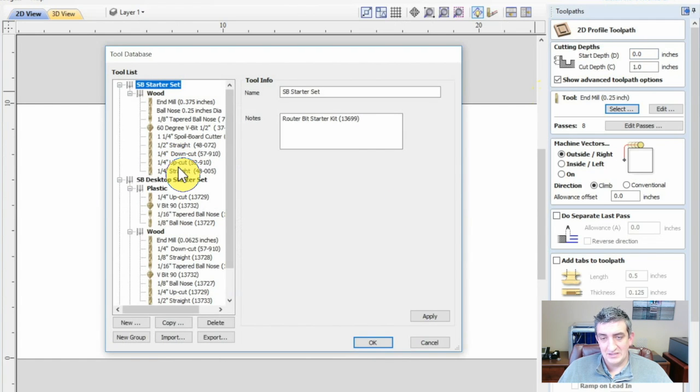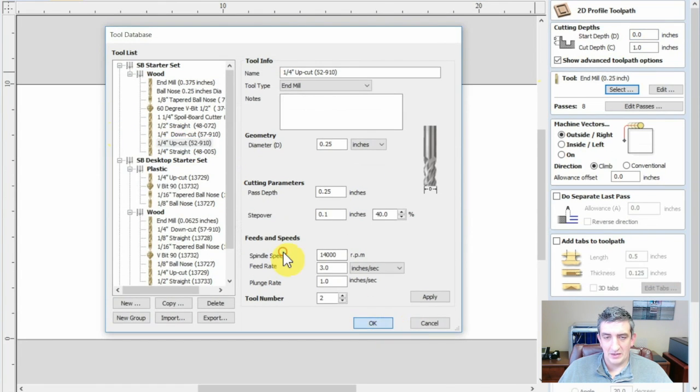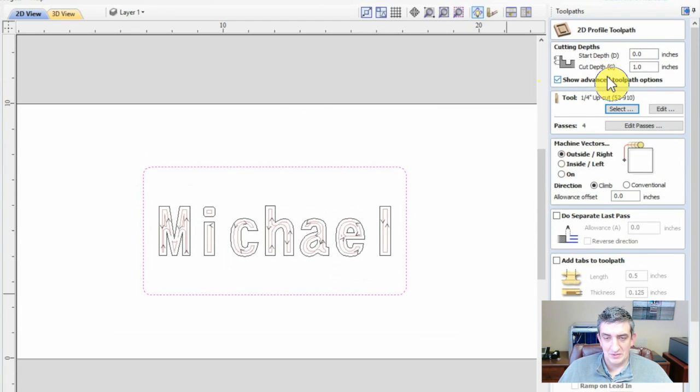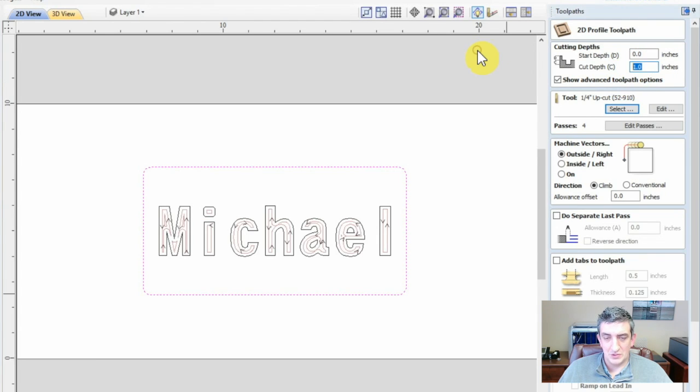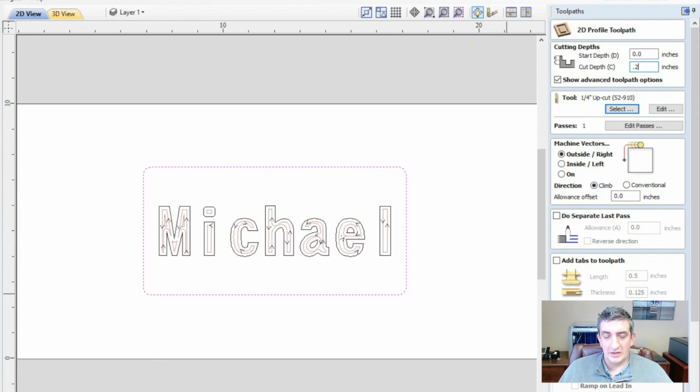It's nice to not have to change tools between pocket and profile toolpaths, but especially when you're engraving, you will likely have to switch tools depending on your job and materials. Also set the cut depth a bit deeper than the thickness of your material, maybe two hundredths of an inch or more, to ensure you get all the way through the material when you're cutting.